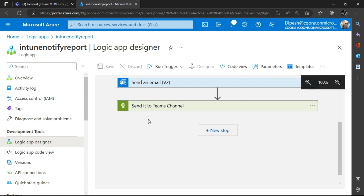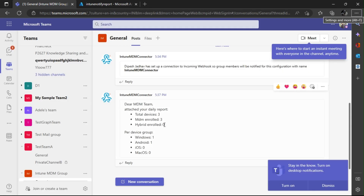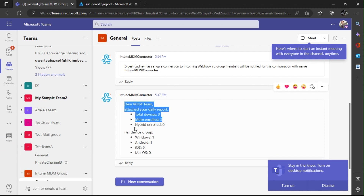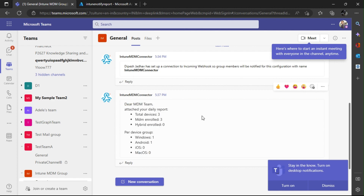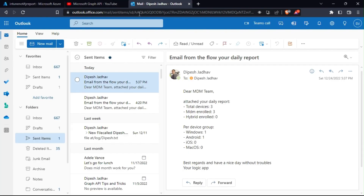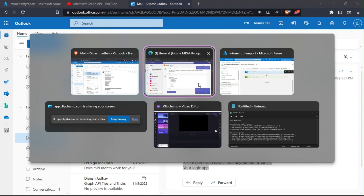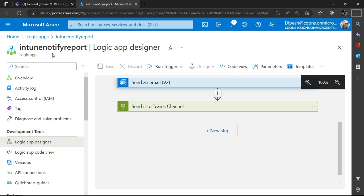Looking at the final report — if I go into my Teams channel, this is how the final report is going to look in Teams. And if I go into my Outlook, this is how it would look in the mail. Let's get started.